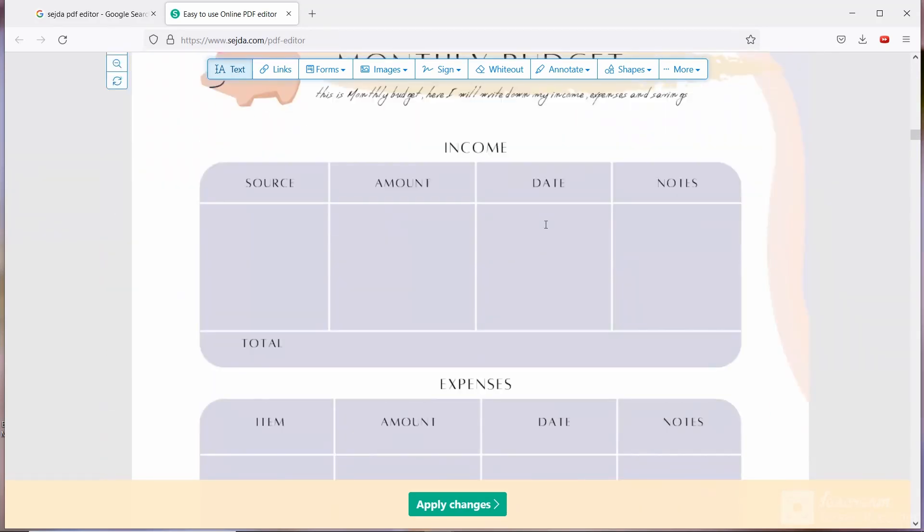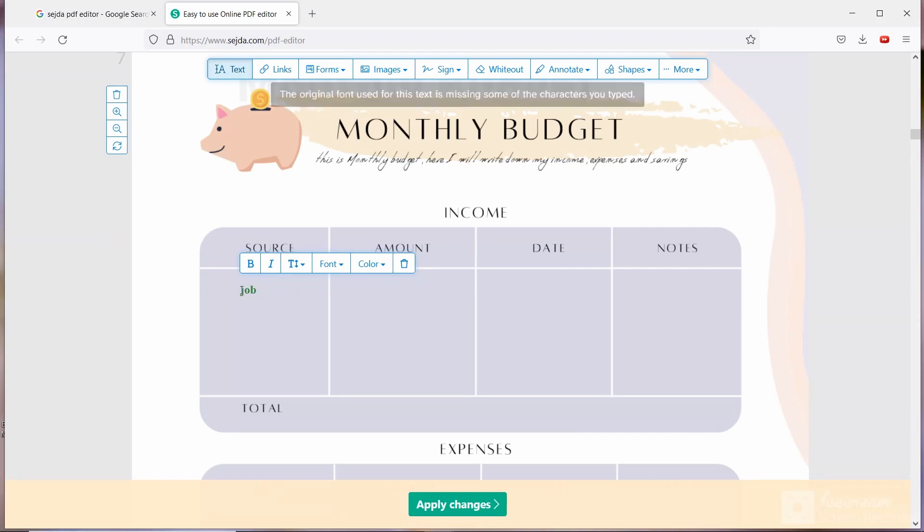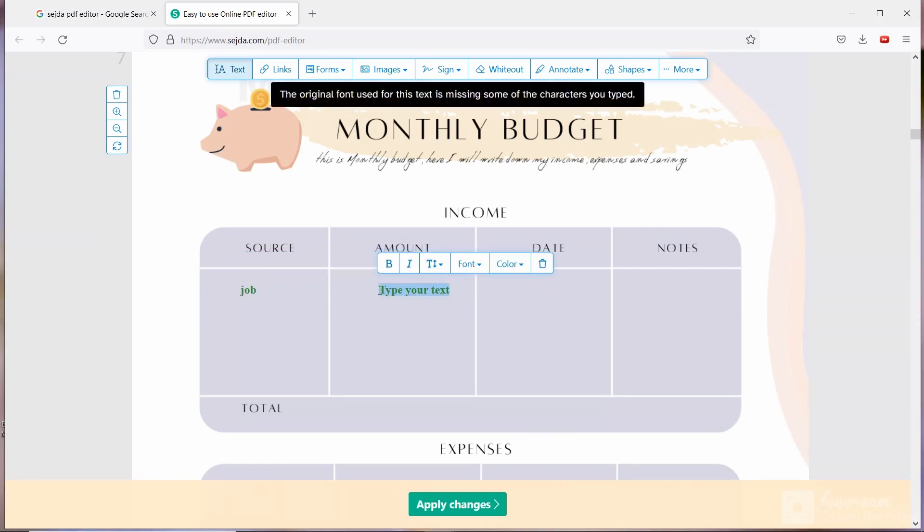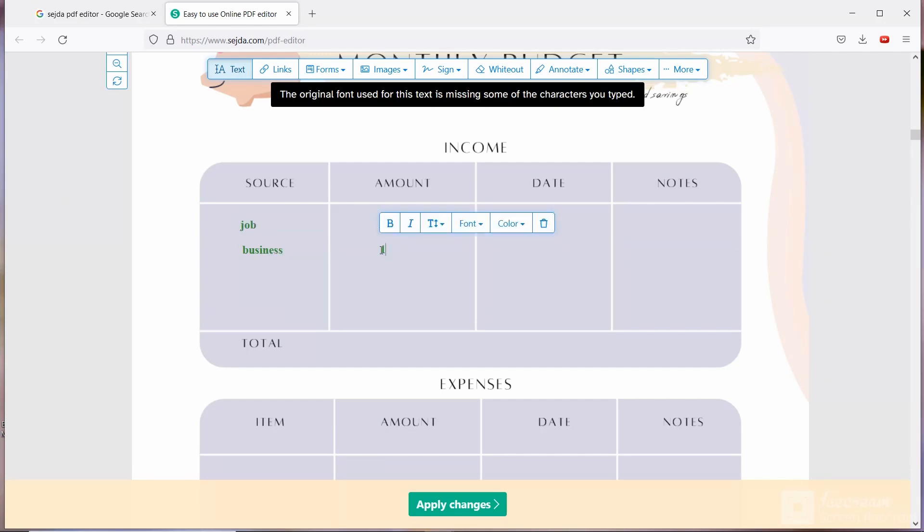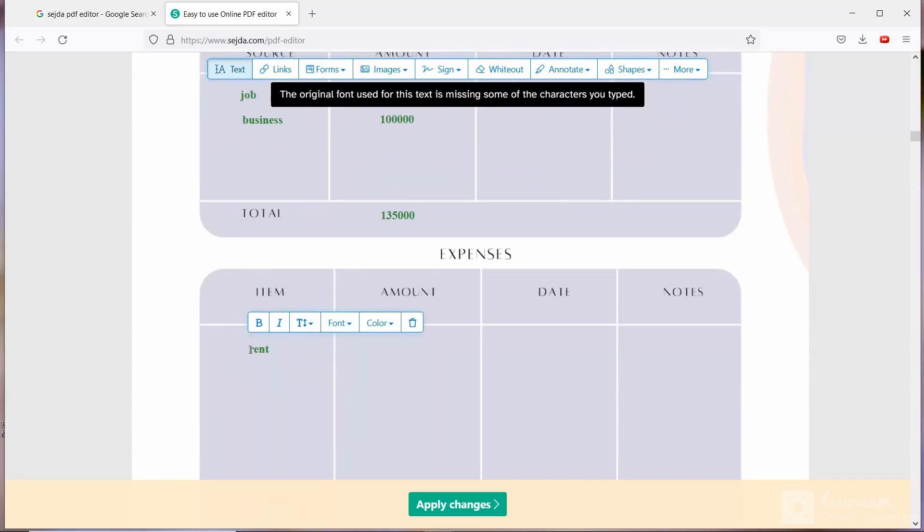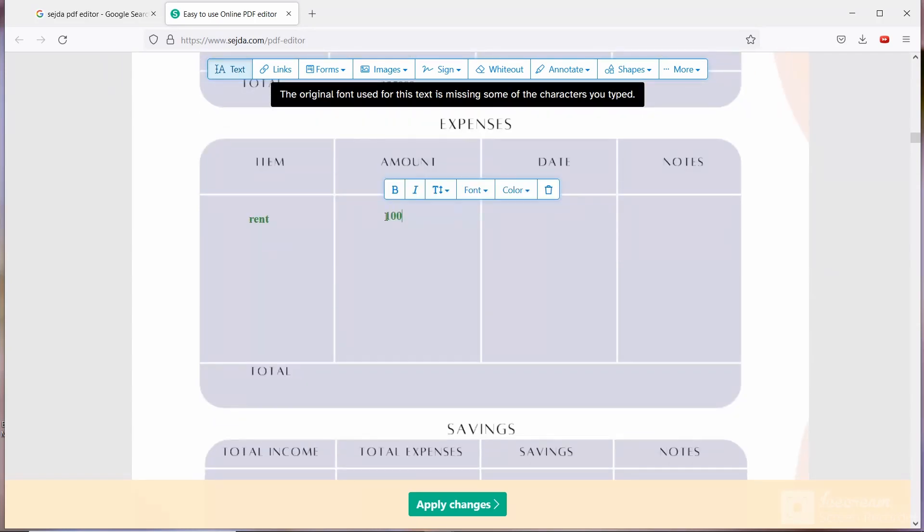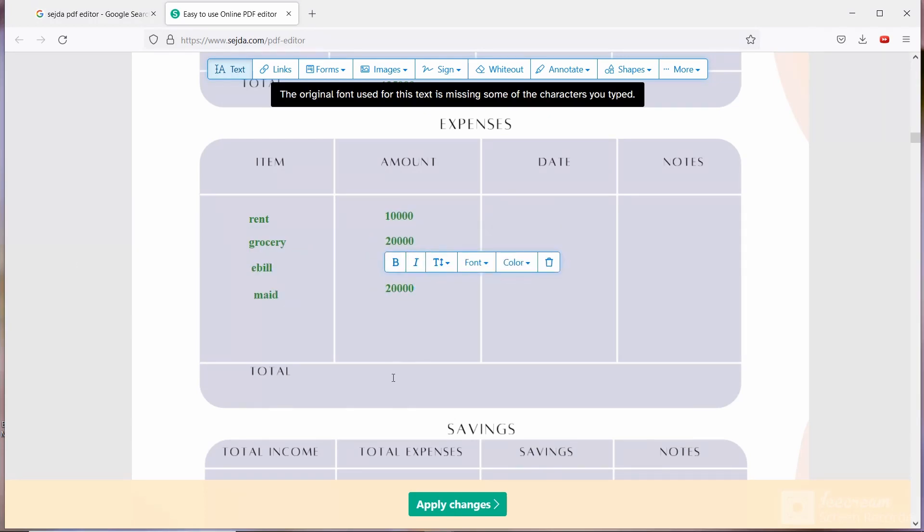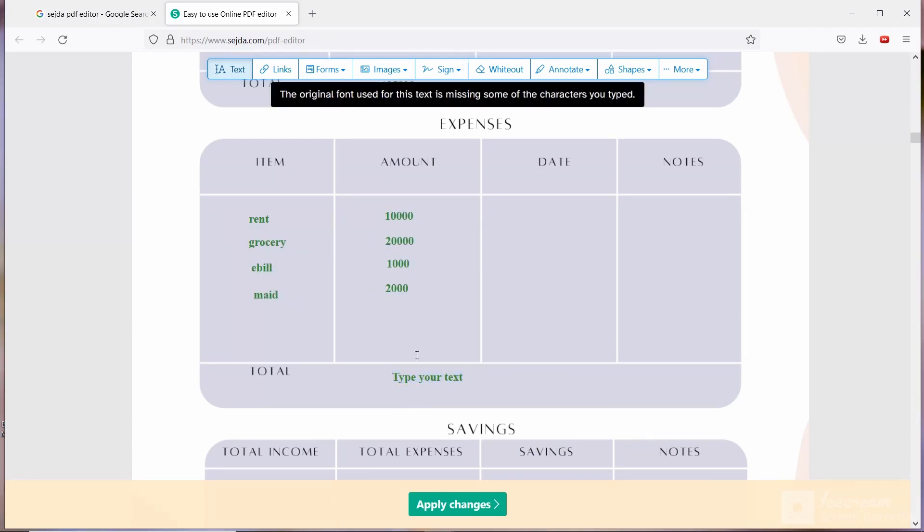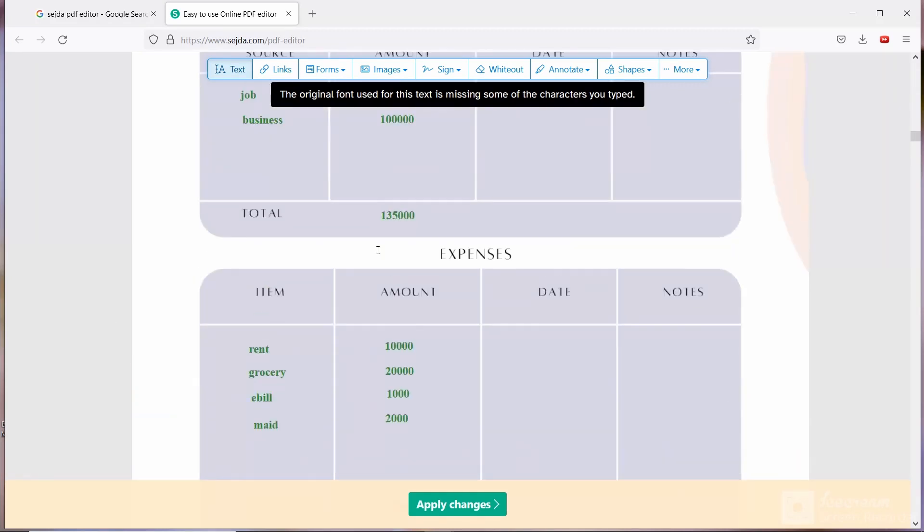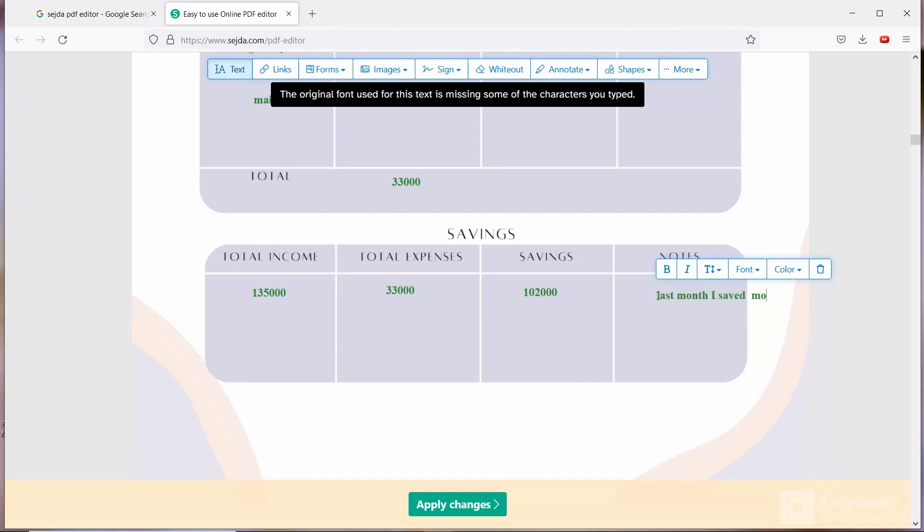Next move on to monthly budget. Here in source you are going to write the source of income. Like if you are doing job, then job. Then in amount category you are going to write your salary. If you have business, then you are going to write the business, then the amount, and you are going to calculate the total. Then in expenses you are going to write all your expenses and then you are going to make the total. In savings category you are going to write the total income minus total expenses equal to the saving. And in notes category you can write like maybe this month I have saved more or I have saved less than previous month, etc.